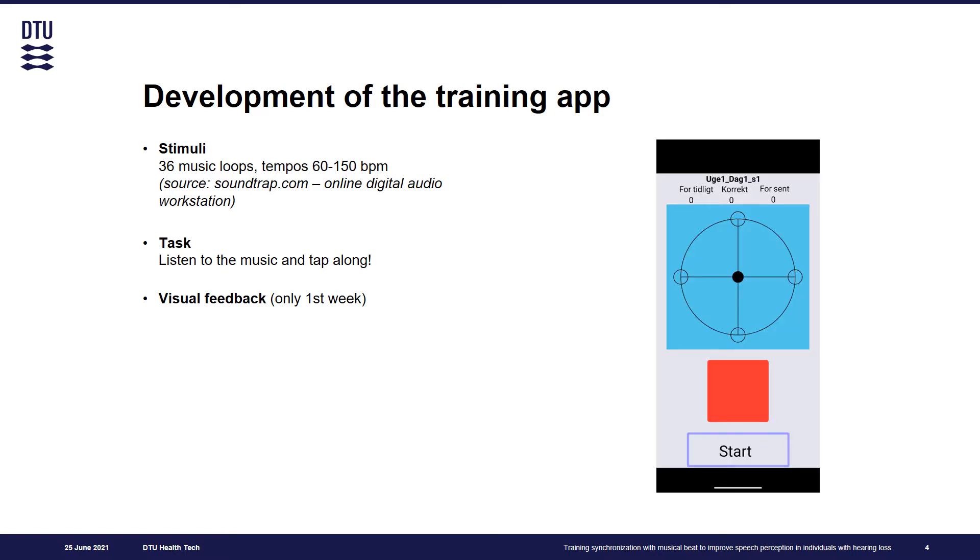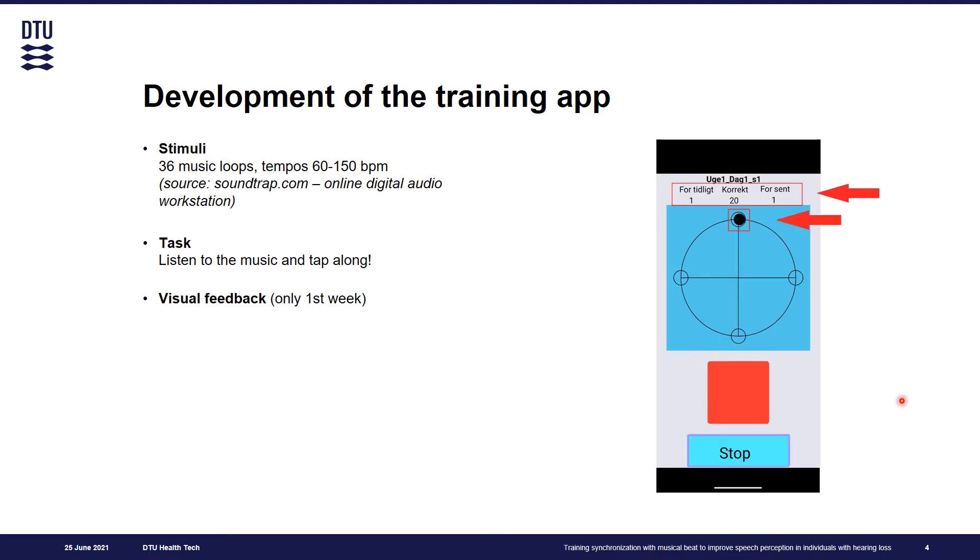We designed a graphical interface that would help the user understand the task and provide visual feedback. When participant started tapping on the red button, the red circle would start moving. The position of the black circle relative to target would inform the user whether his response was on beat or not.